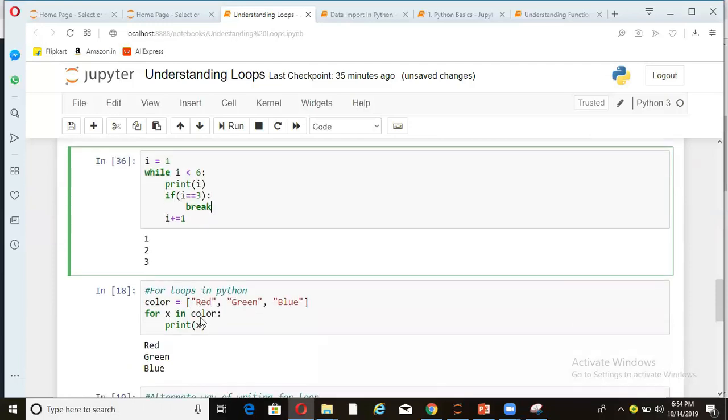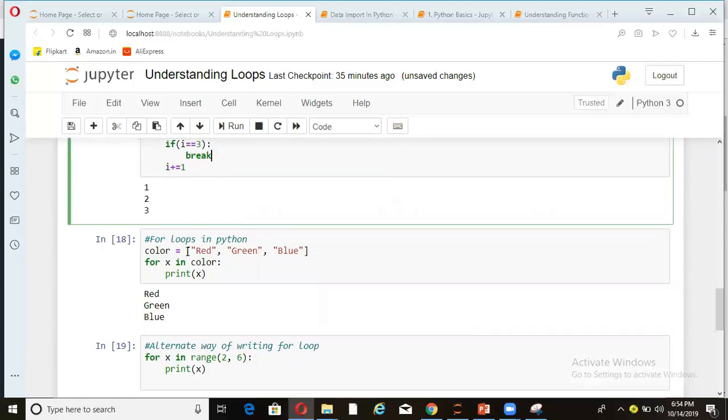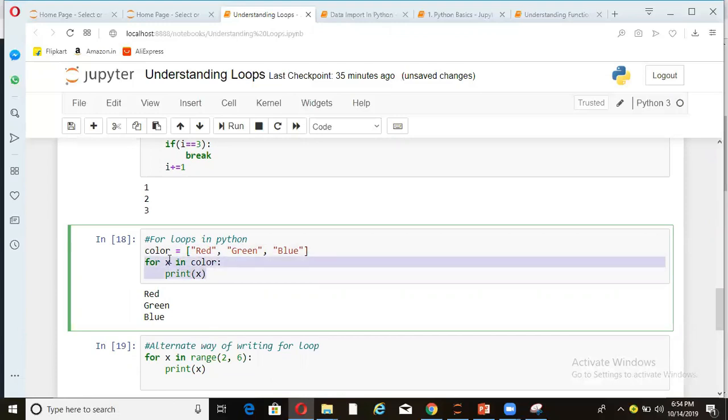Let's see how for loops are written in Python. So in for loops, we can use for loop with a list like this. So here I have created a list color is equal to red, green, blue. And then I'm saying for x in color. So every time this loop runs, x will take one value from this list.